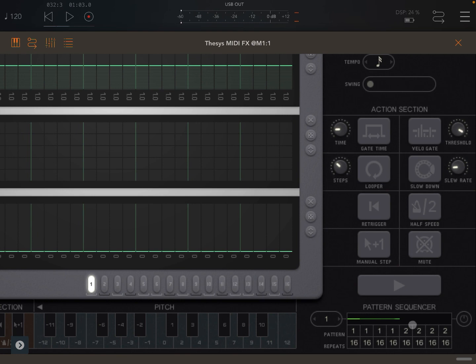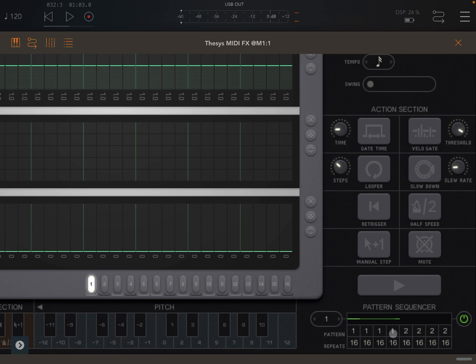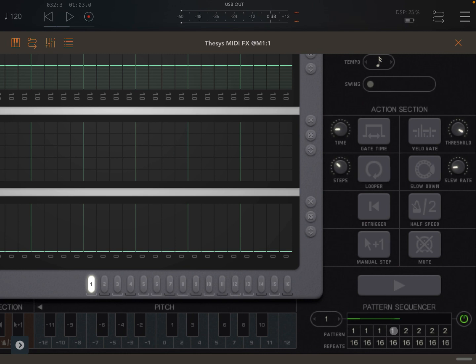First of all you need to activate the pattern sequencer. You have a button here on the right, so it is active. You can see here you have two, four, eight selection of patterns. You can select the loop here. In this case I wanted to go from pattern one to pattern number four. So play four patterns consecutively.